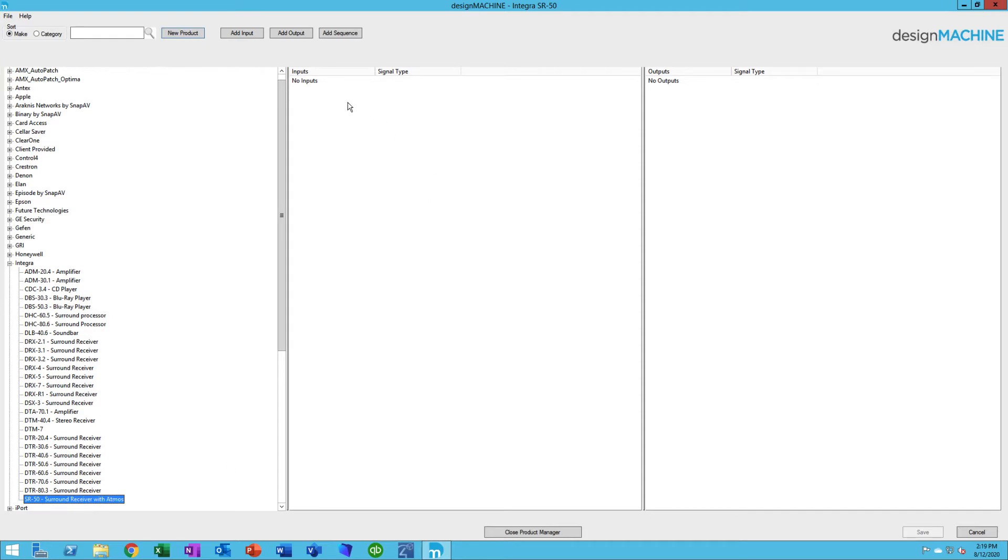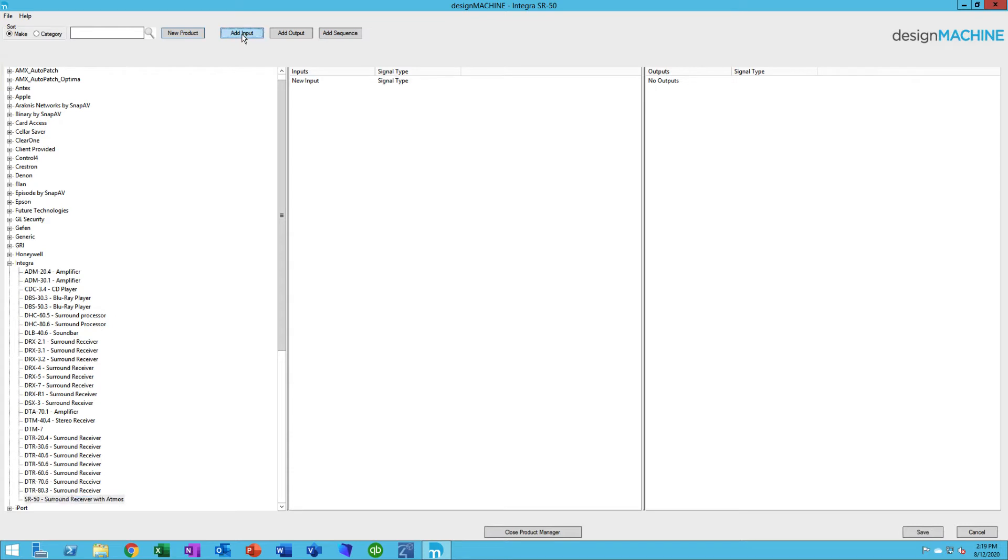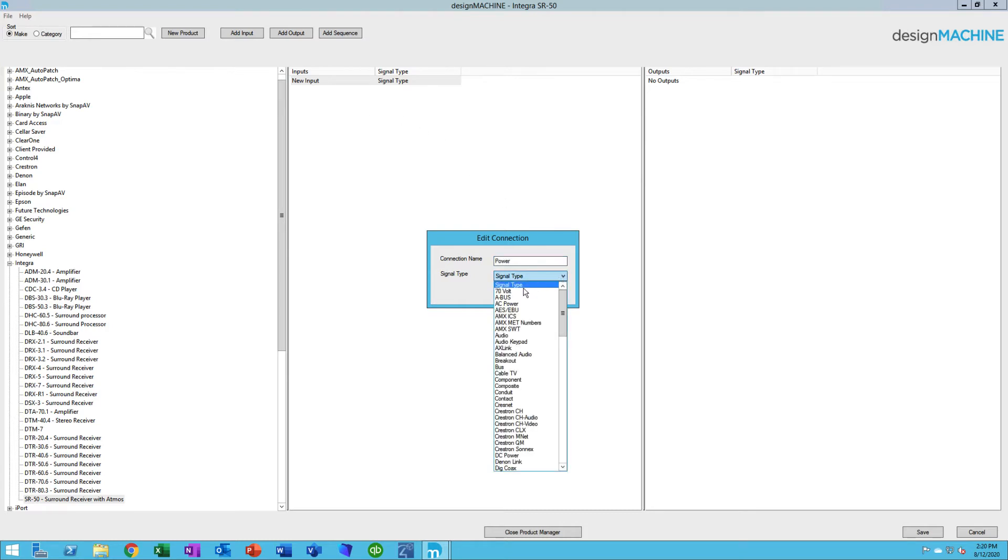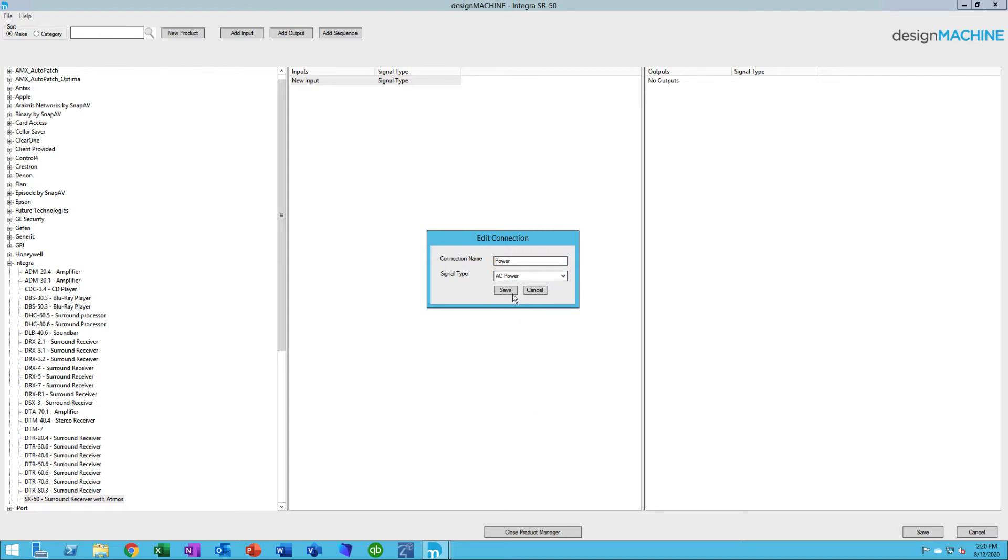Now we want to give it some inputs and outputs. We can do that by clicking Add Input, Add Output, or Add Sequence. Let's add an input first. I'll click Add Input, double click on it, or you can right click, and maybe I'm going to put Power in. So I'll give the name of it as Power, and the type of power is AC Power. I save that, and I'm done.